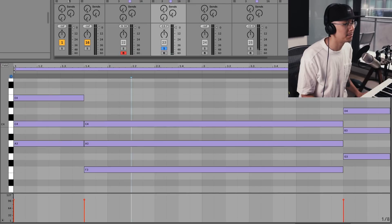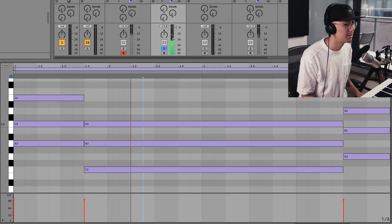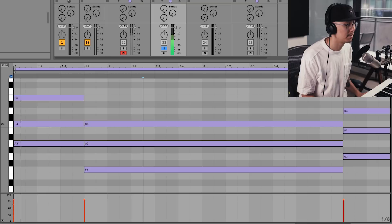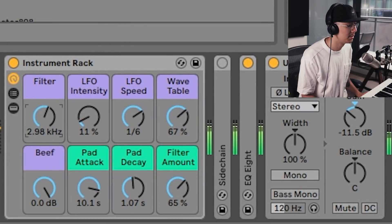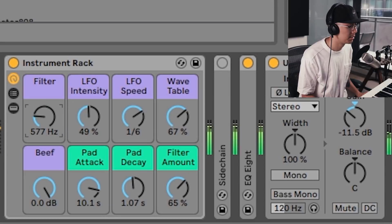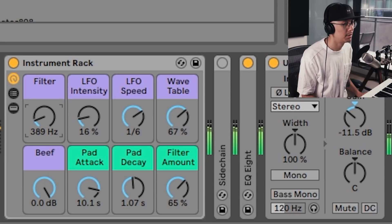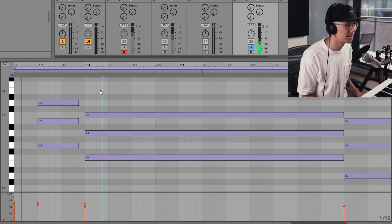Here are some pad chords, and here are some piano chords — again these are all customizable.